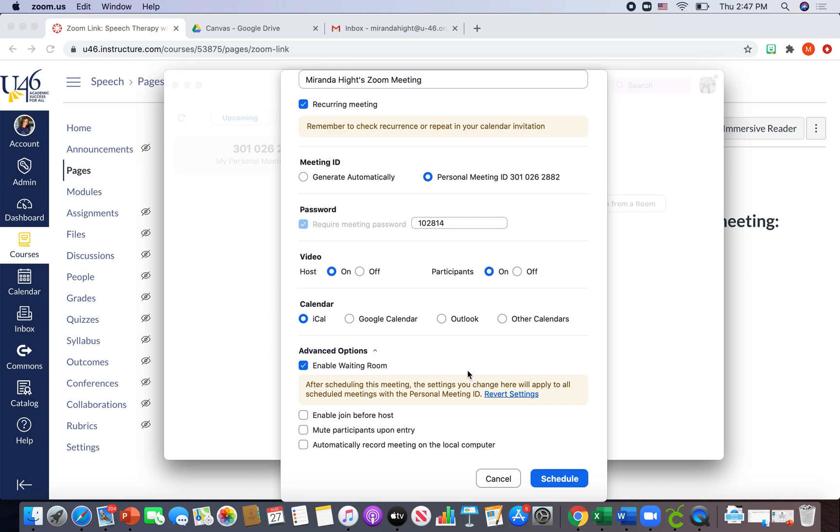Now, if I have a student in therapy and my other student in the waiting room is early, I'll simply finish my session, tell my current student to exit out of the meeting, and then I will allow my other student who's in the waiting room to come in. Kind of just like a doctor's appointment.